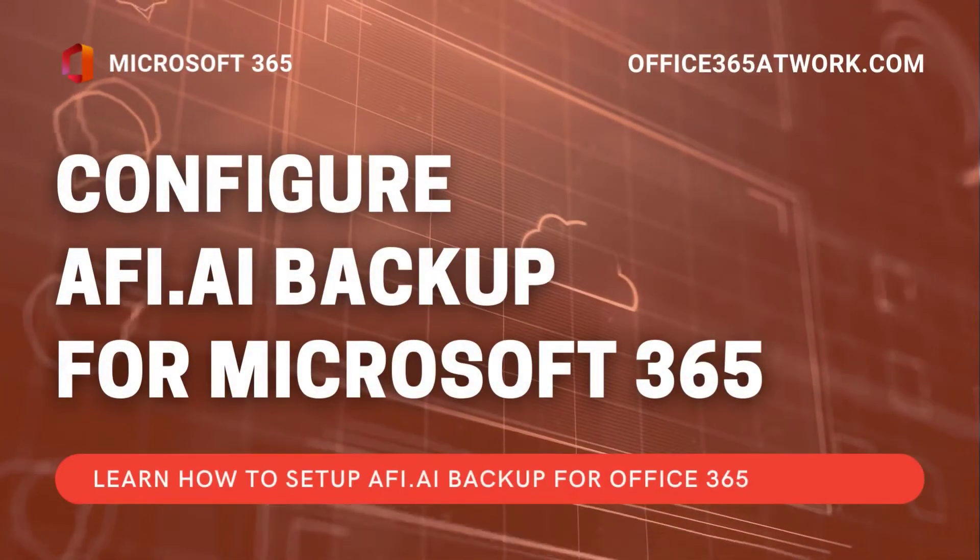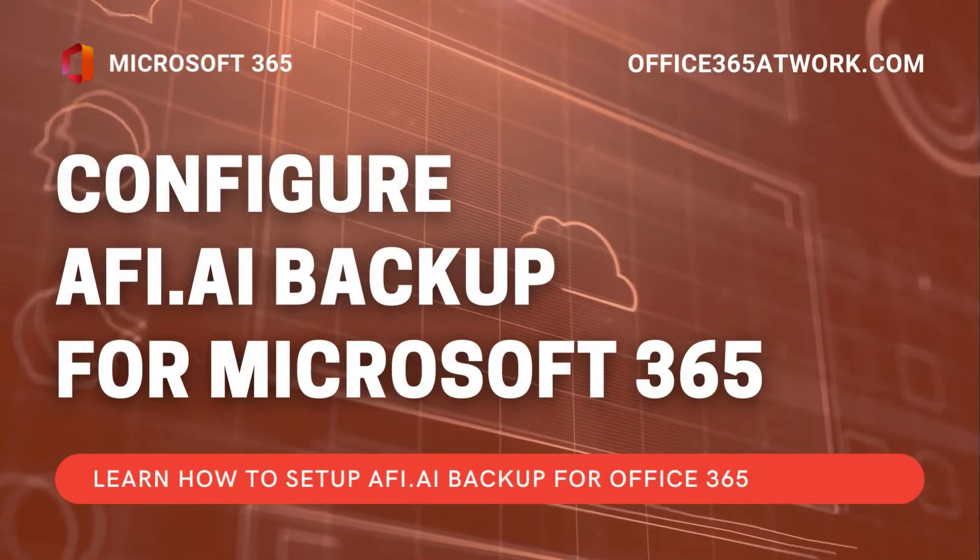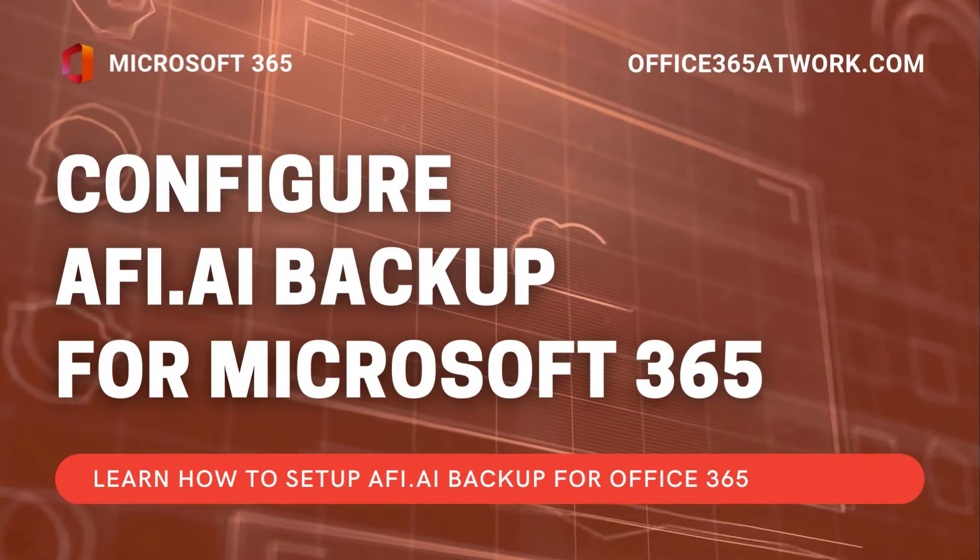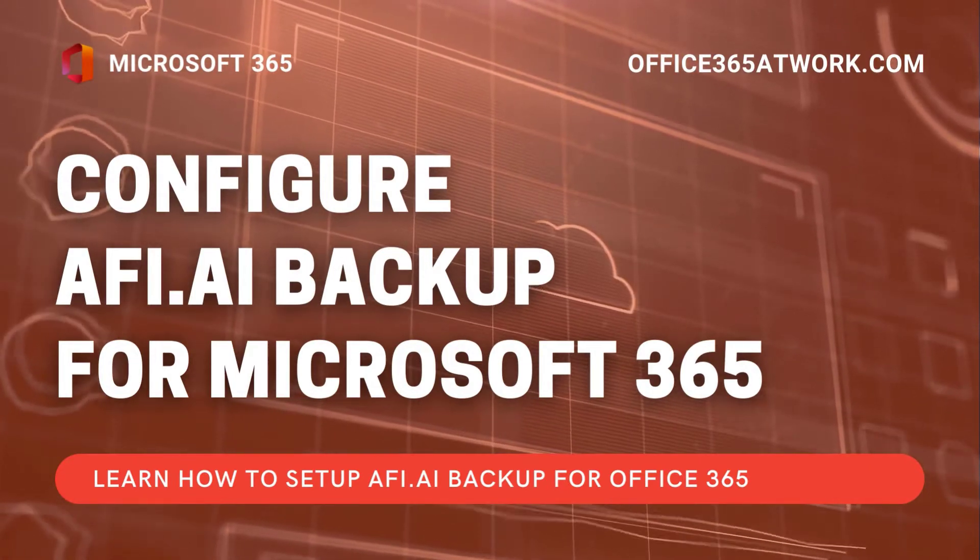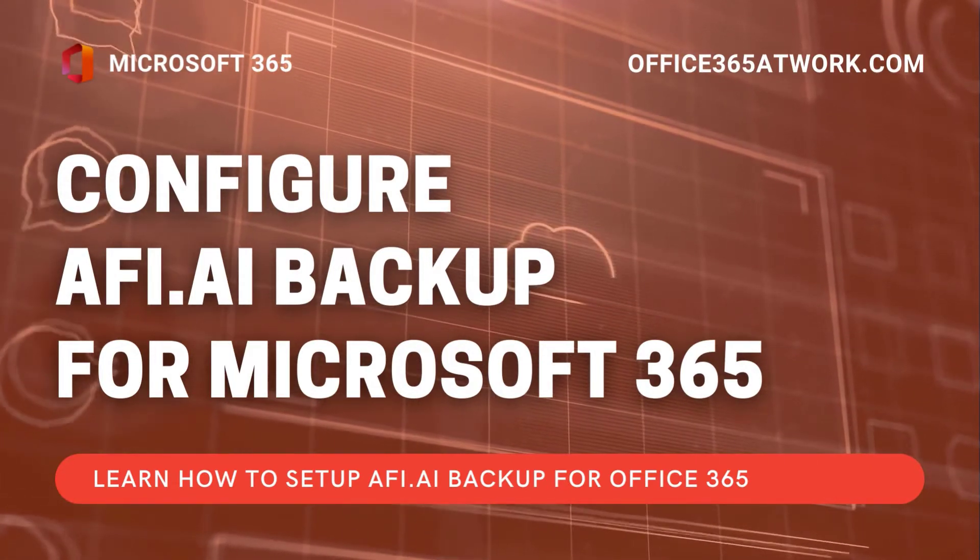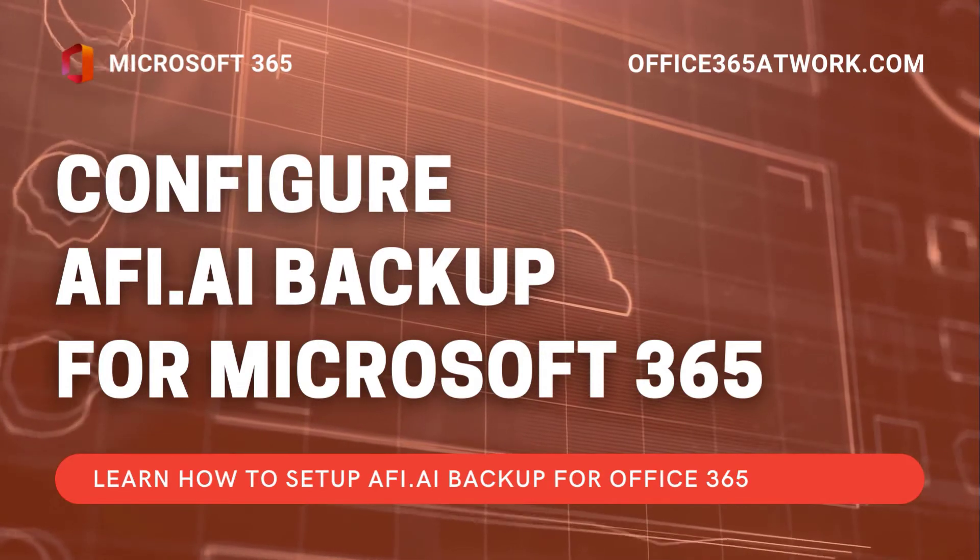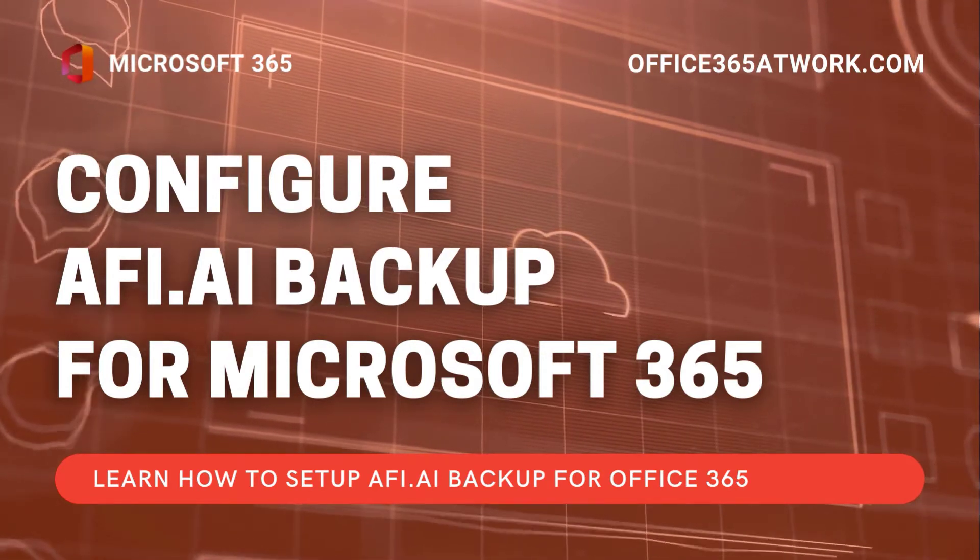Do you need to provide a backup solution for your Microsoft 365 environment? Learn how to set up the AFI AI backup platform for your Office 365 tenant. Welcome to the second video on this channel, which will be focused on the Microsoft 365 backup provided with the AFI AI solution.